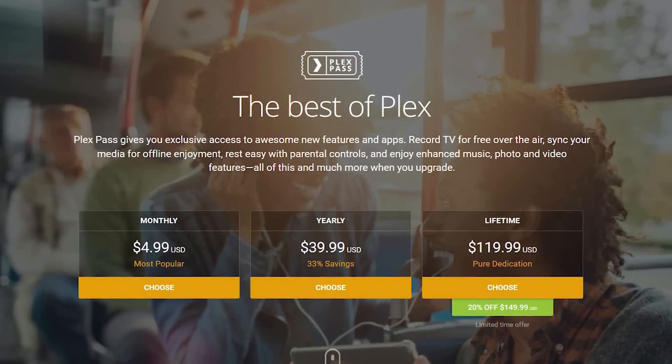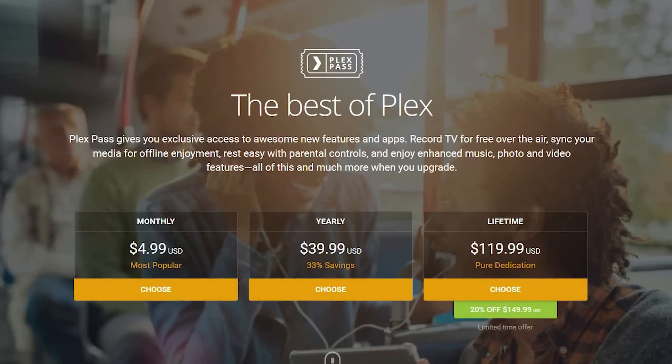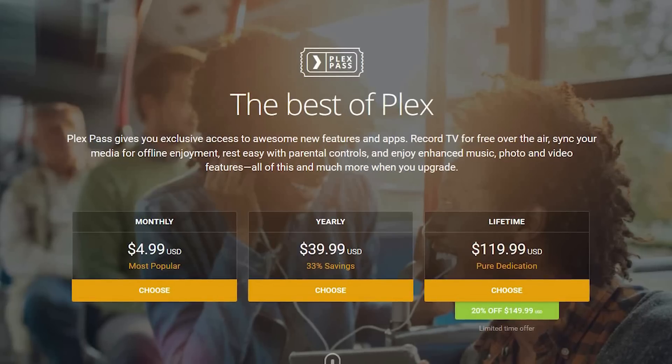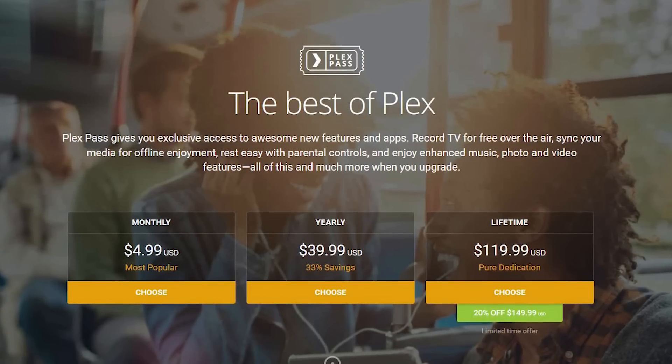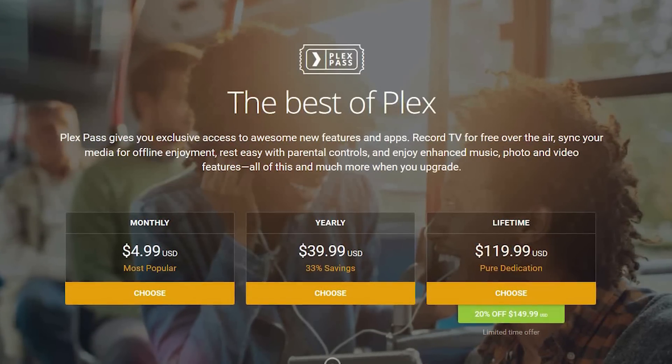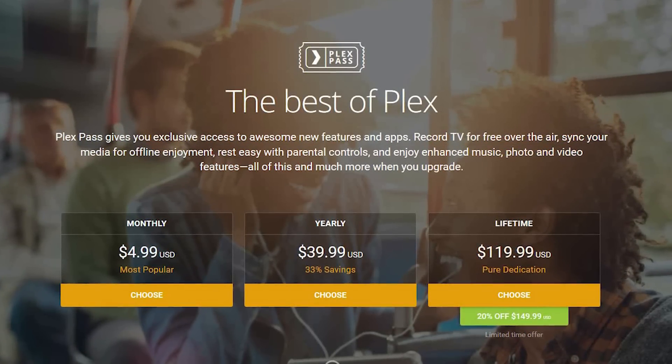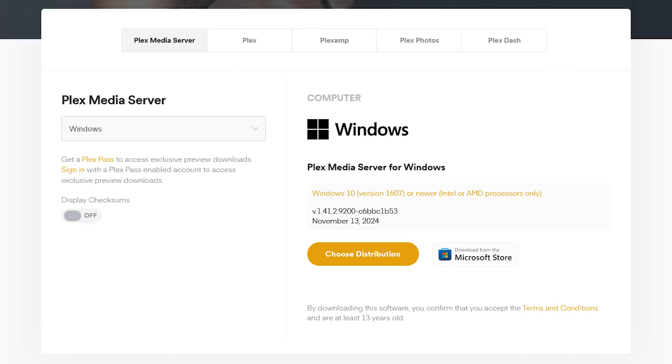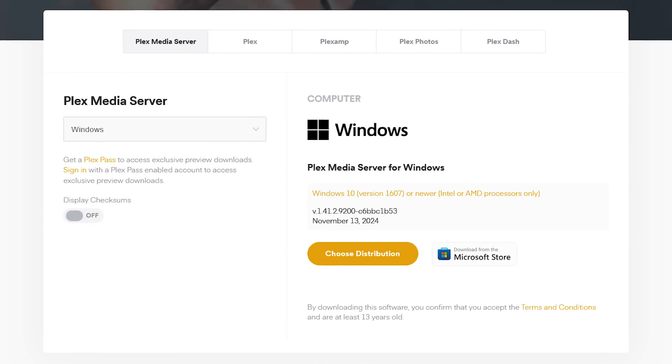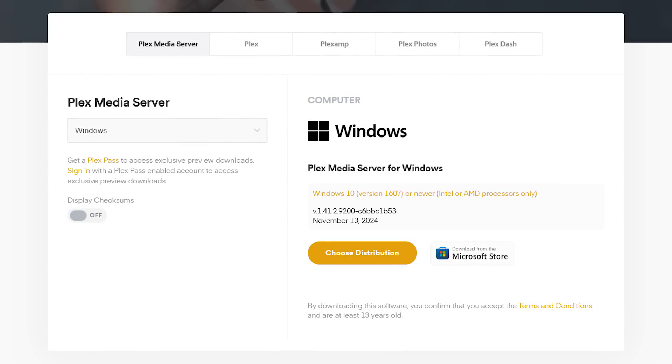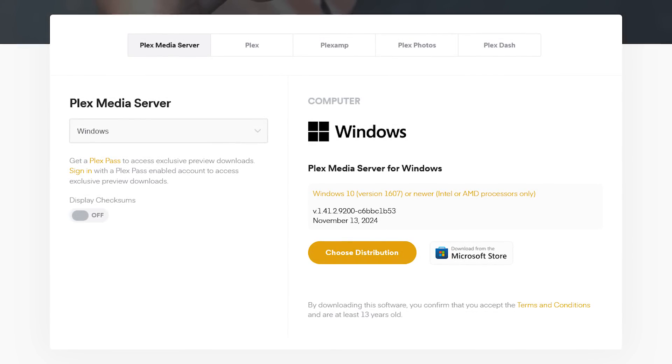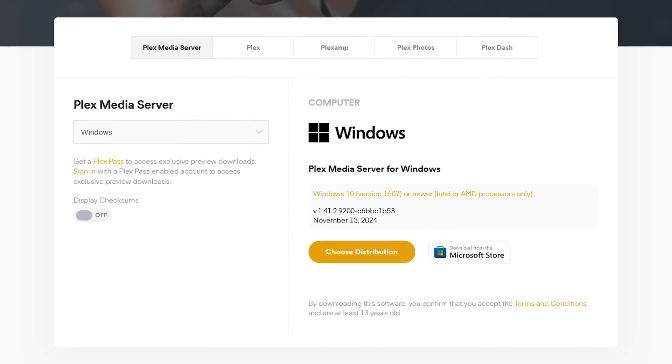They do offer a premium version called Plex Pass if you require additional features like recording TV for free over the air. For me, all I've ever needed is the free version. Plex is available on Windows, Linux, Mac, and on several NAS devices including QNAP.